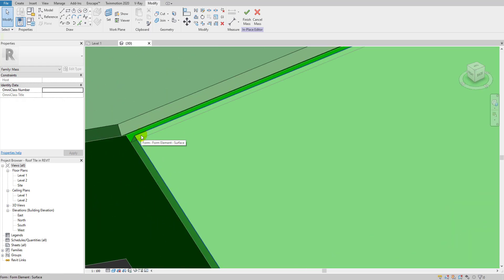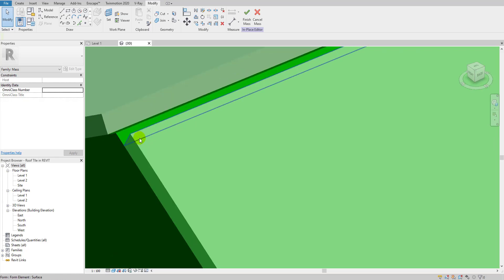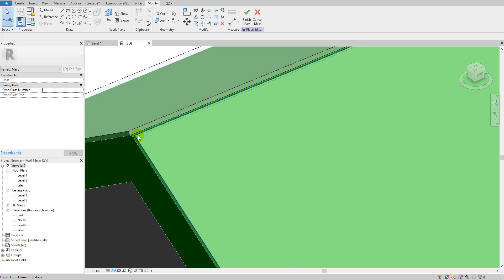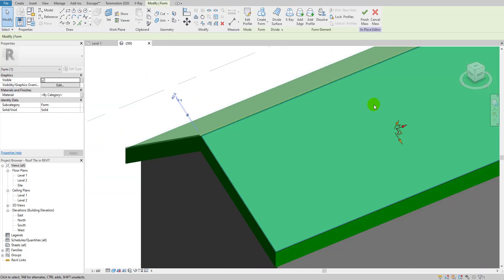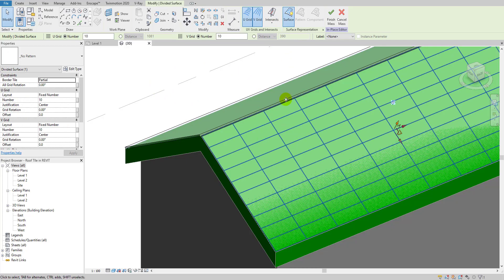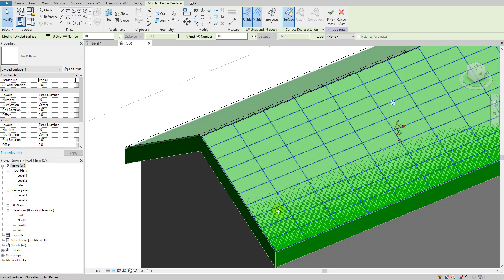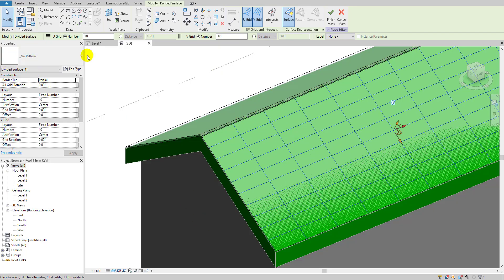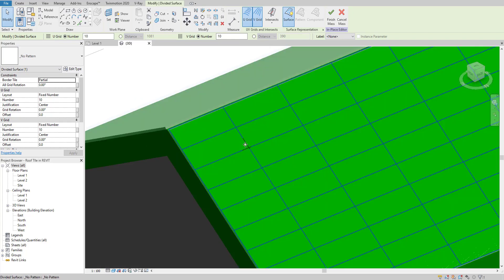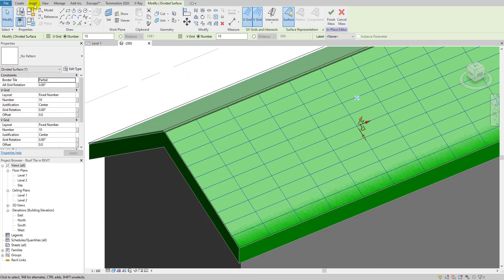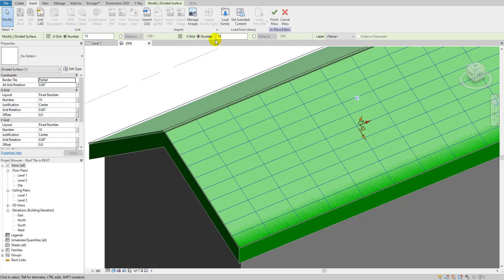Make sure you hover over the face of the mass, not the corners or edges. Hover your cursor anywhere on the face so it selects the full surface. Then go here and click 'Divide Surface.' You also need to load the tile family into the project before applying it.